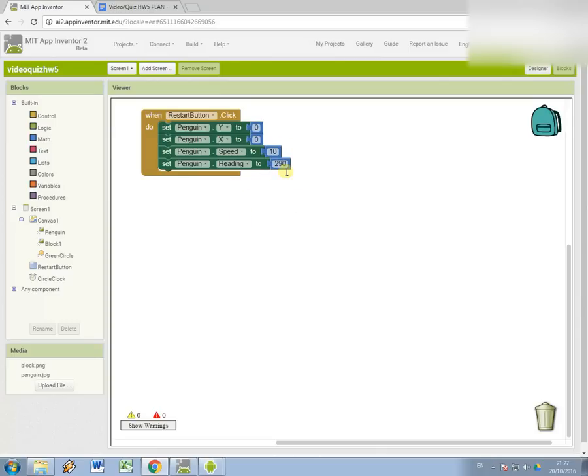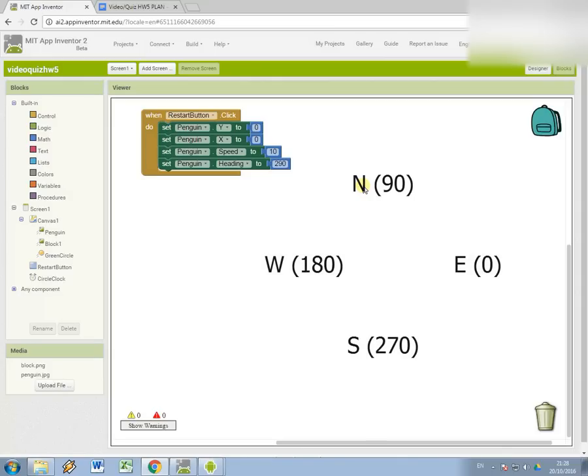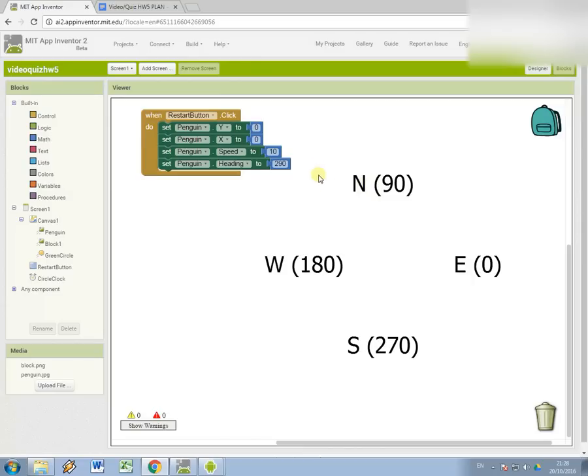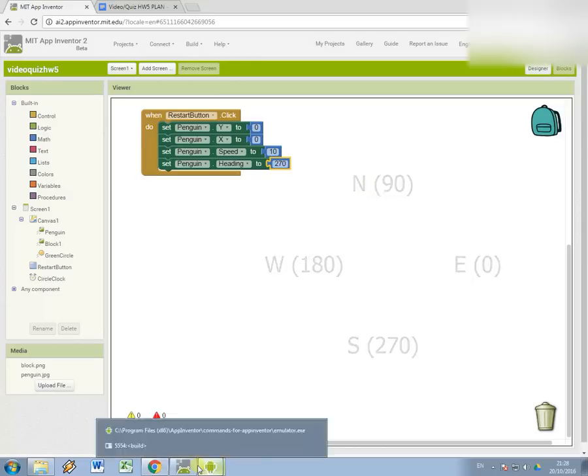270 is a southern direction if you imagine the range of the heading property to be a kind of 360-degree circle with zero being right or east, all the way around to 180 on the west, and 270 is the south. So that's what I'm going to make it to start off with.